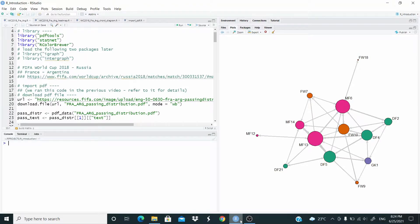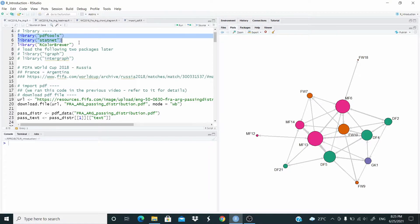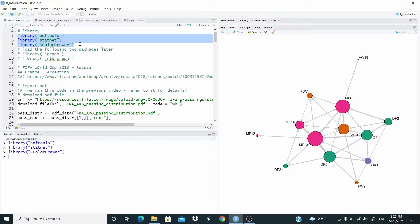Hello everyone. In this video we are going to represent as a network the data that we downloaded in the previous video. In the previous video we downloaded a PDF with information about passing distribution of the match France versus Argentina, played at the World Cup 2018 in Russia. So let's start by loading this package.